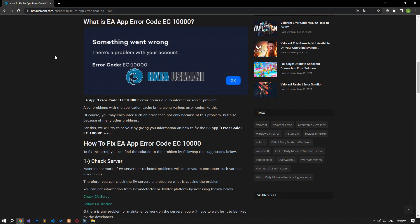Yes, in this video we have provided information on how to fix EA app error code. If the problem persists, you can comment.